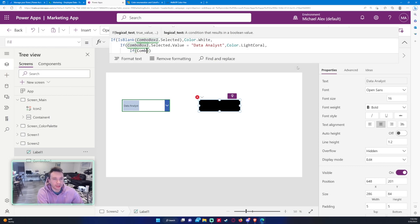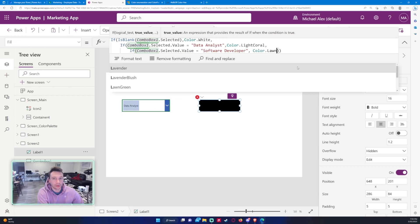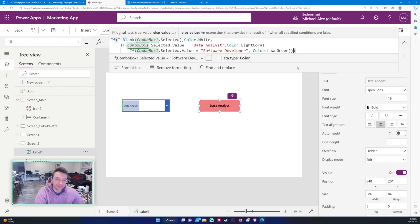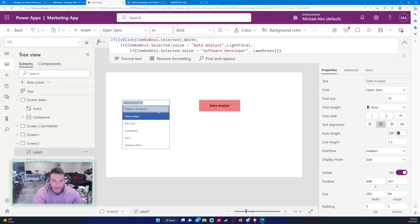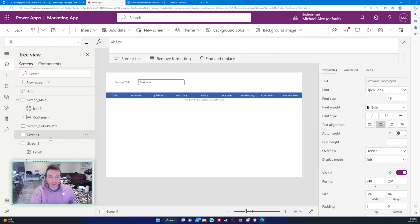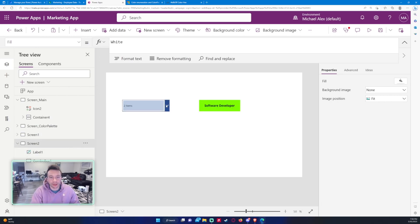Let me add another if statement — probably better to do a Switch here but I'll keep going with the if statement. So: if nothing is selected it's white; if Data Analysis is selected it's light coral; otherwise if ComboBox1.Selected.Value equals "Software Developer" we'll do Color.LawnGreen. Close up the brackets — if we select Software Developer it is now lawn green. If you have a data table and want different job titles to display different colors, you can change the Fill property using a Switch or If statement.